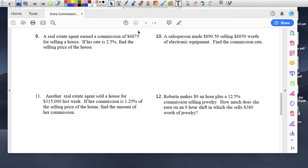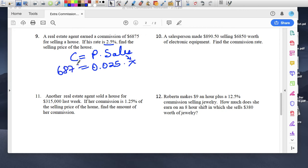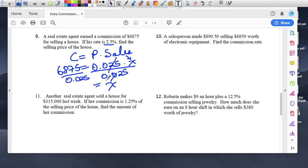Number nine: A real estate agent earned a commission of $6,875 for selling a house. If his rate is 2.5%, find the selling price of the house. Commission equals percent times sales. The rate is 2.5%, written as 0.025. I don't know how much the house was, so that's x. I do know he made $6,875. Divide both sides by 0.025 — they cross out. x equals $6,875 divided by 0.025, so the house sold for $275,000.